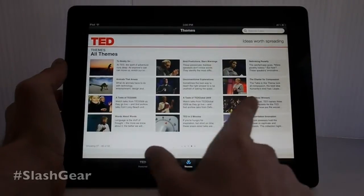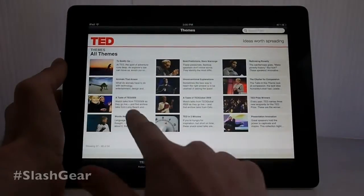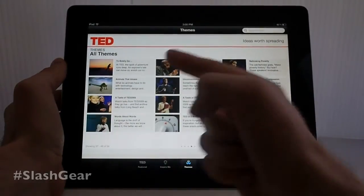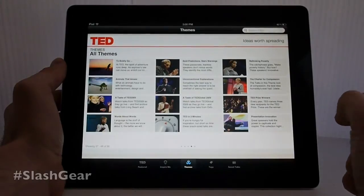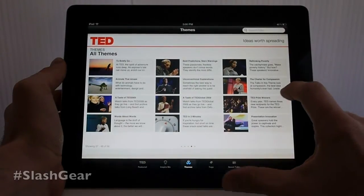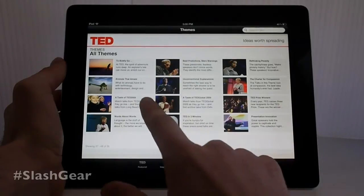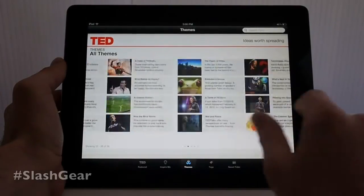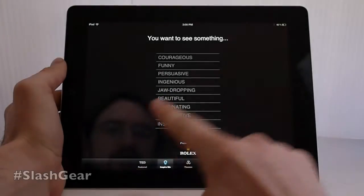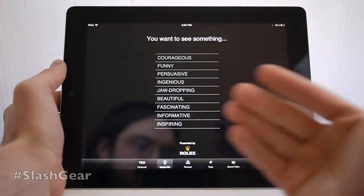You can look at themes. Different themes currently available include 'To Boldly Go,' which is about space exploration, 'Words About Words,' 'TED in Three Minutes,' 'TED Prize Winners,' and 'Rethinking Poverty.' All of these speeches are available on this app and all of them are extremely short.